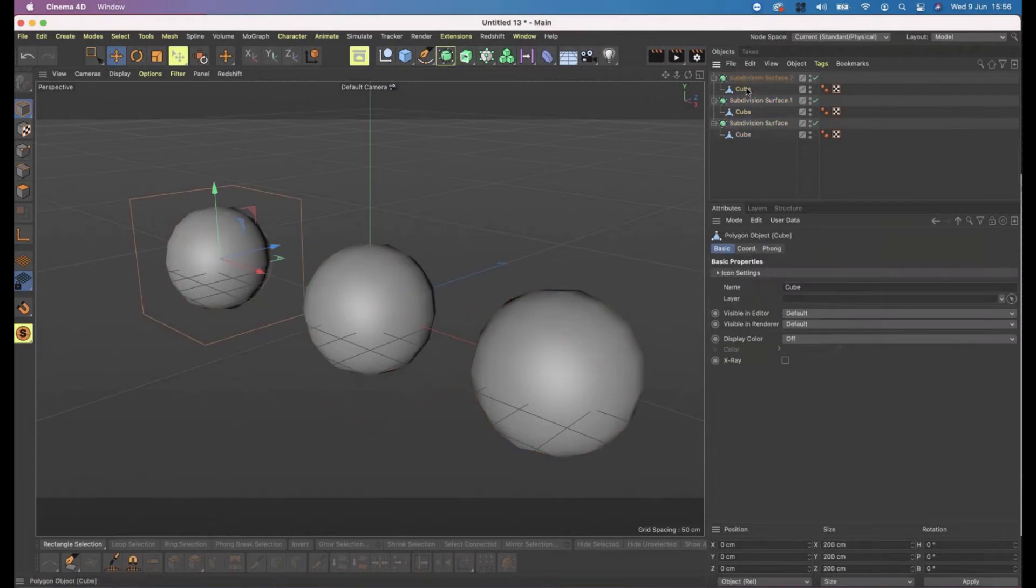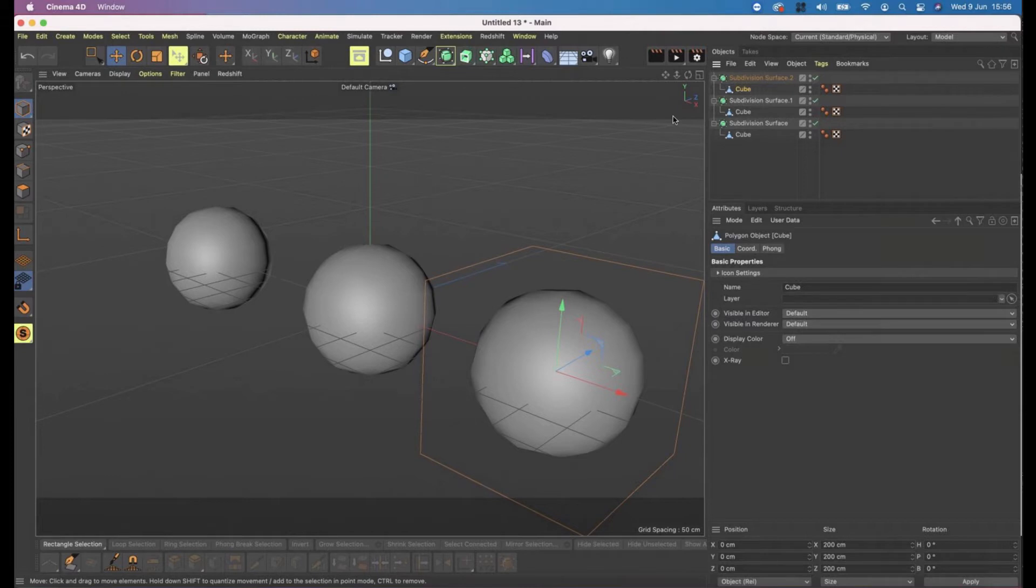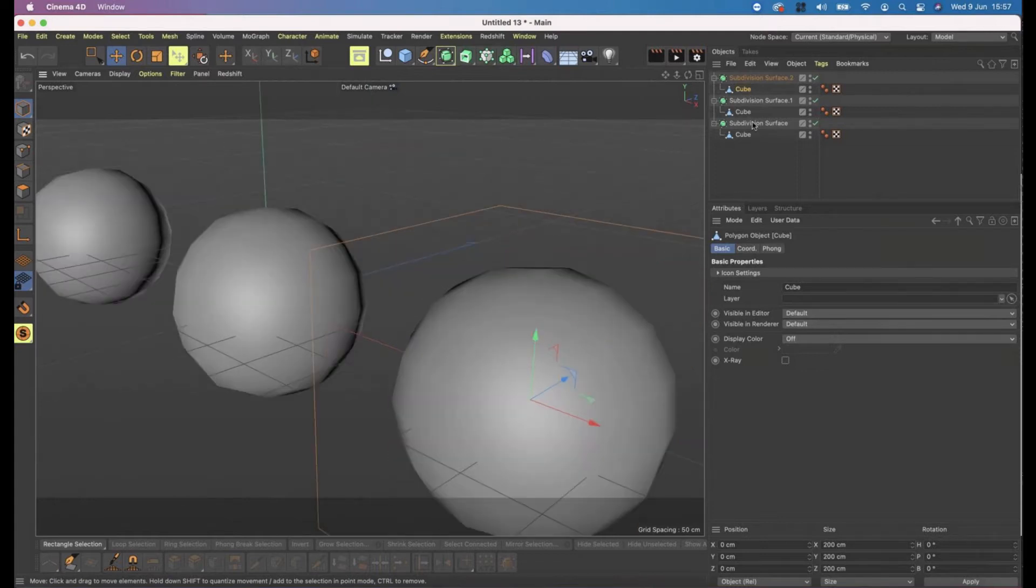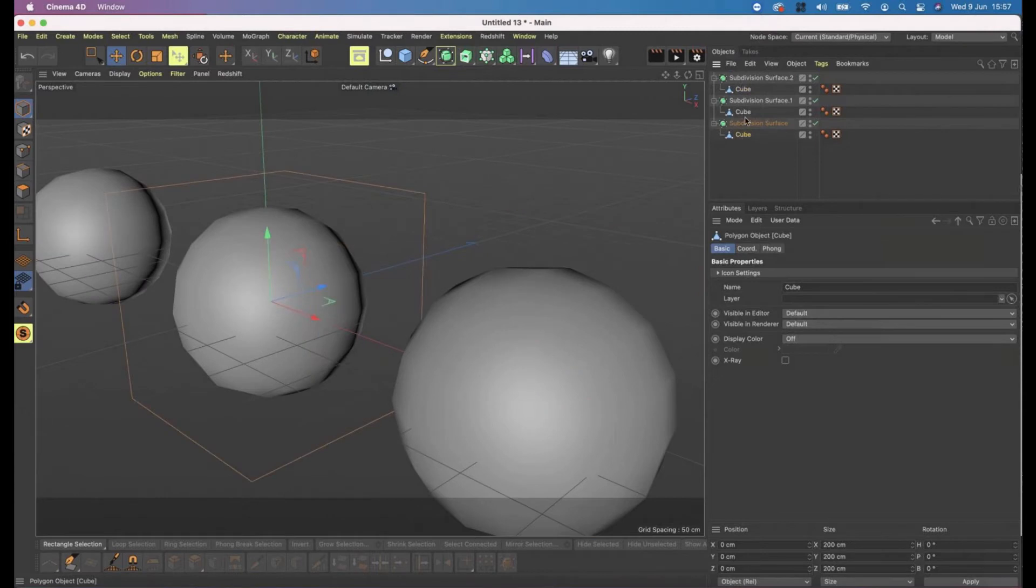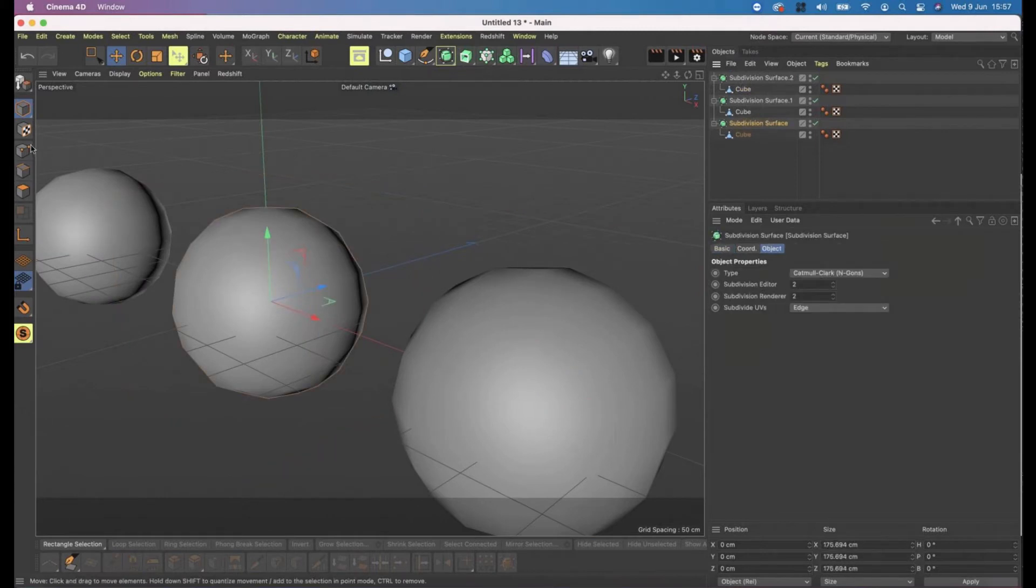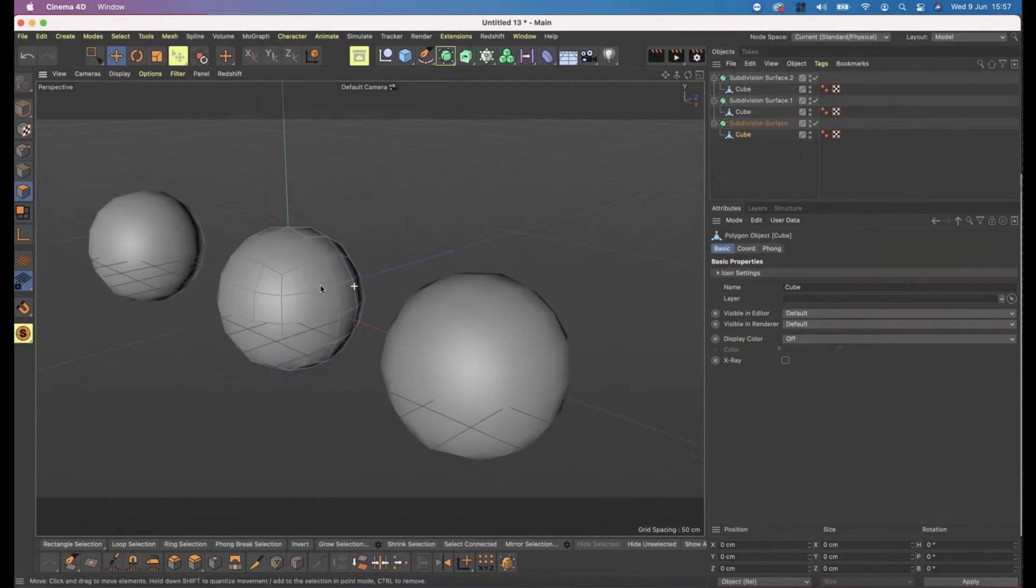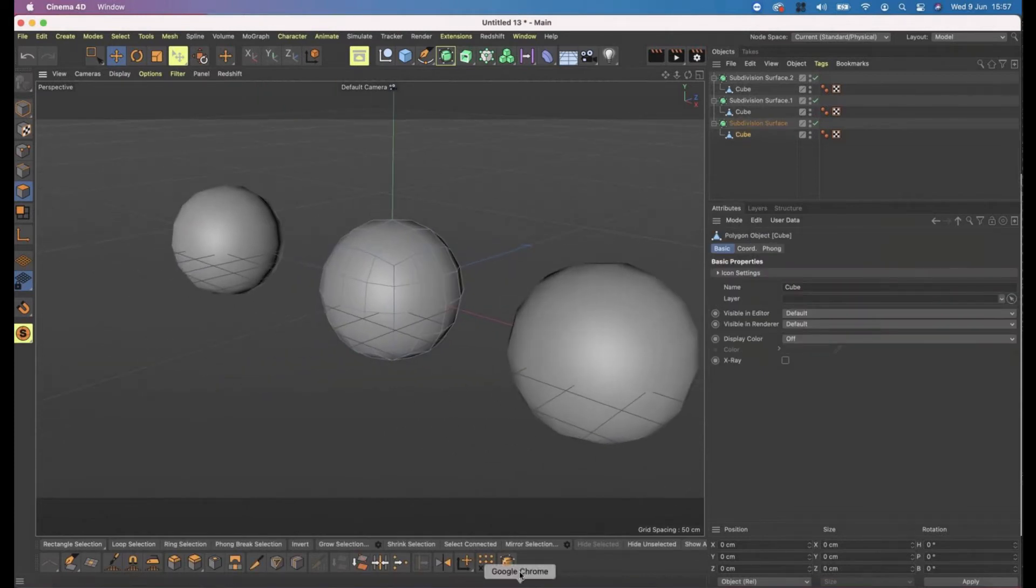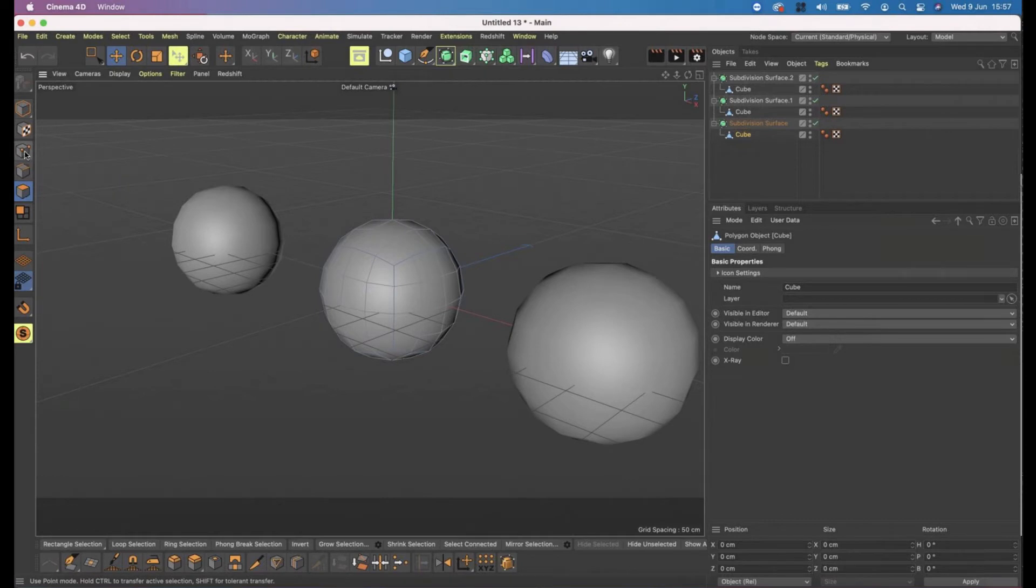Subdivision surface, as I've said, subdivides and softens the outside and rounds this out. I can control how much that rounds using a little tool down here. I need my cube selected and then I have the tools down the bottom. I need the polygon - I need one of these selected, so I'm going to go for points first.